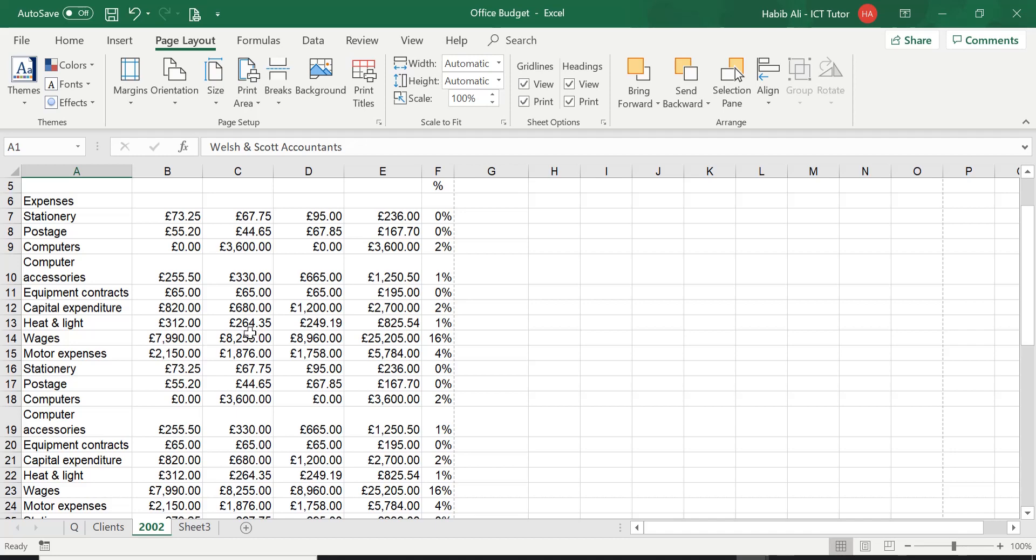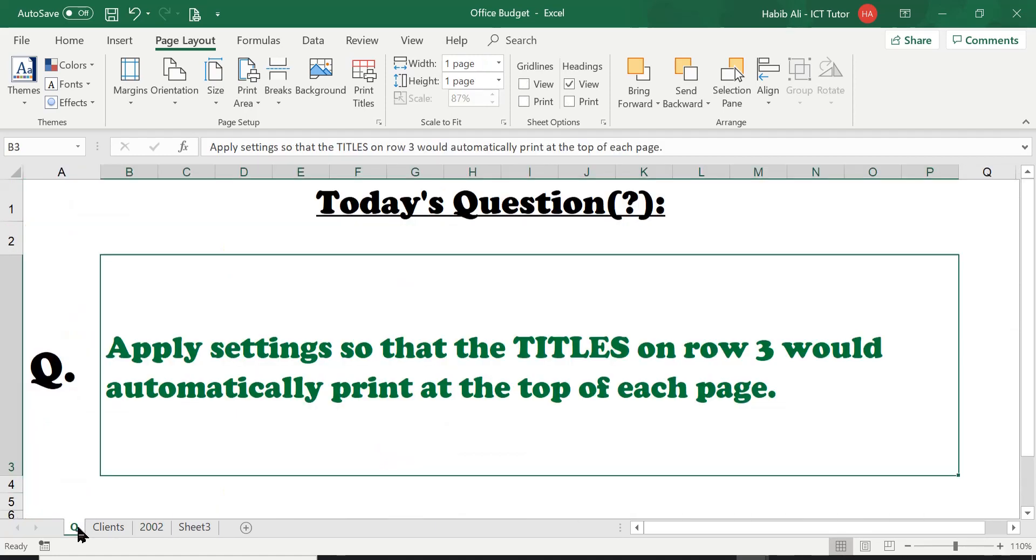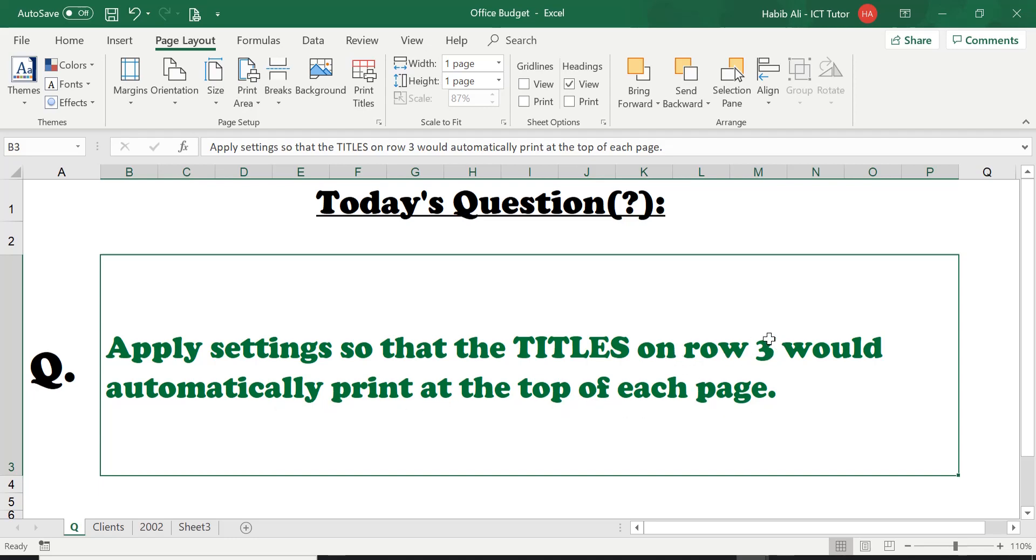So let's go straight to the question. The question is asking us to apply settings so that the titles on row number three would automatically print at the top of each page. So we've got something on row number three, some titles that need to be printed automatically at the top of each page.